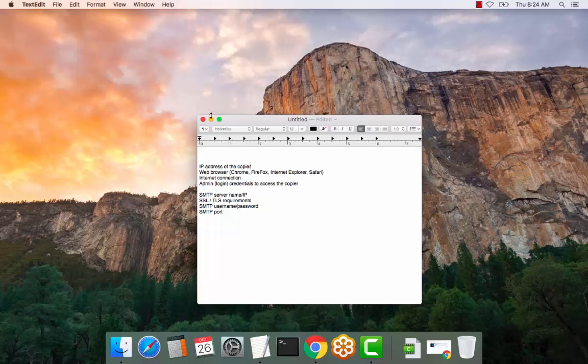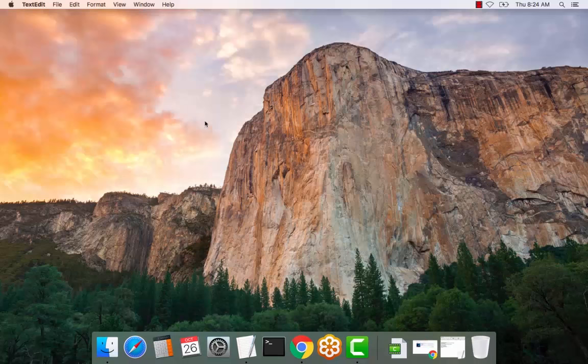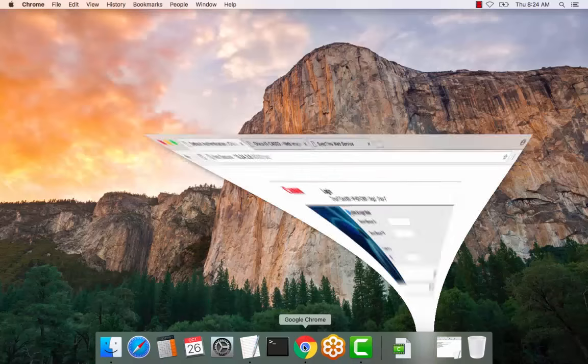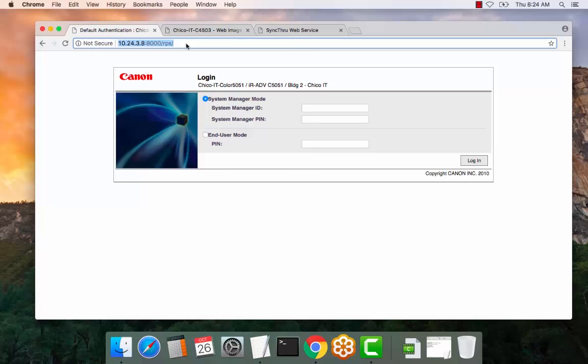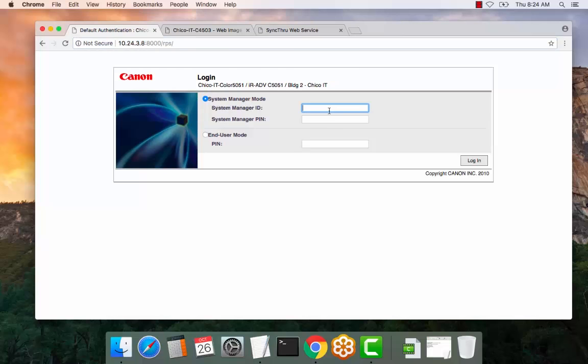So, let's get started. Go ahead and open a web browser, enter the IP address of the copier on your local network or home office, and log in. For this device, the ID and PIN is 7654321.